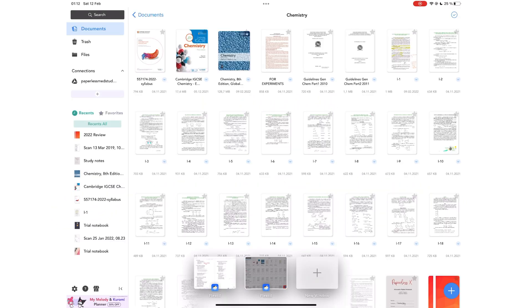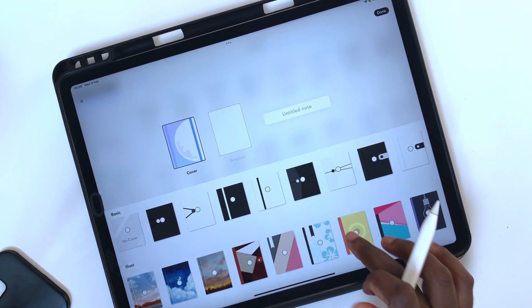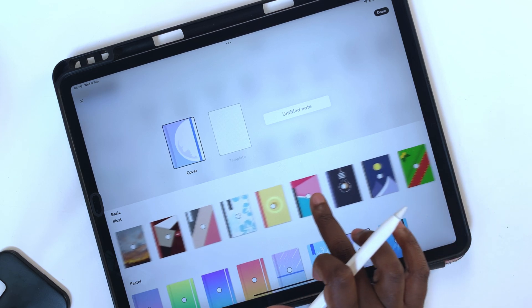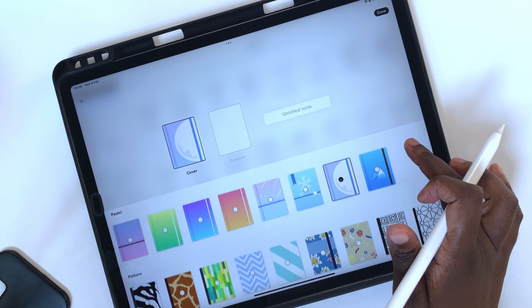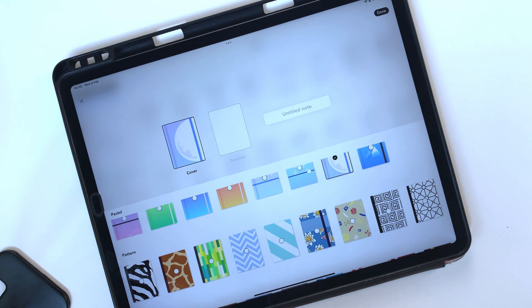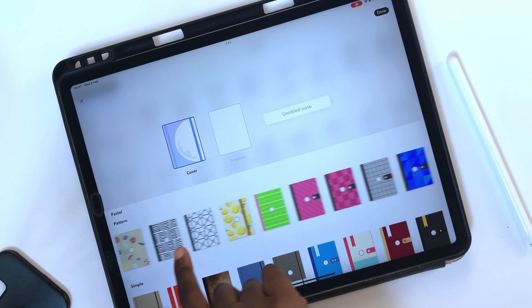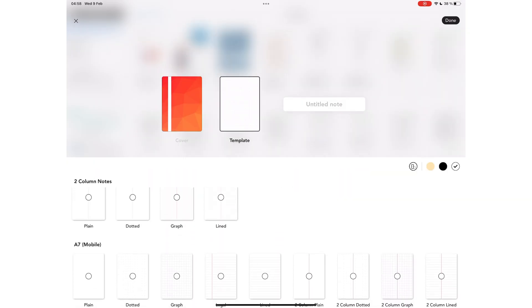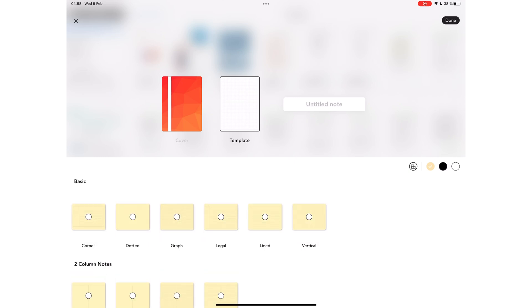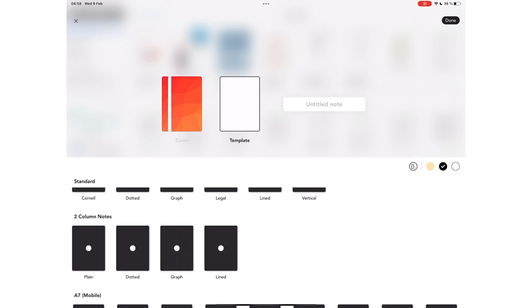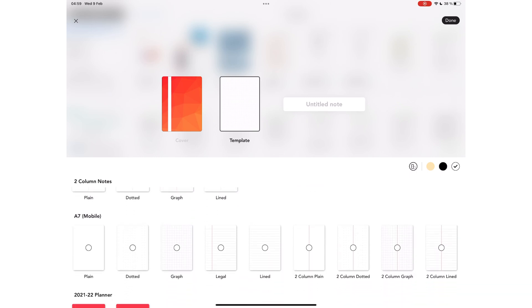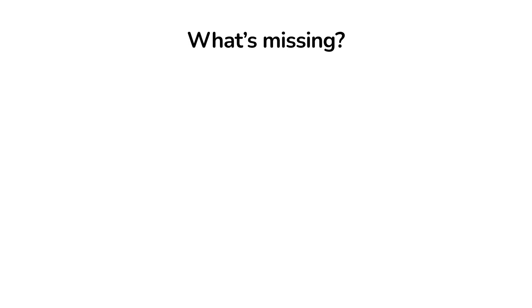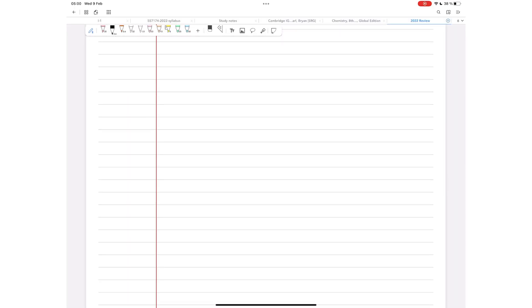Page customization can either make or break a note-taking app. Flexil's notebooks have a decent collection of cover pages—pastel, pattern—and each category has a handful to choose from. You then get 11 page templates that can either be portrait or landscape with three page colors. These are decent options, but certainly not enough for note-taking. The templates don't have page size or line spacing options, so we don't know what sizes the standard papers in the application are.